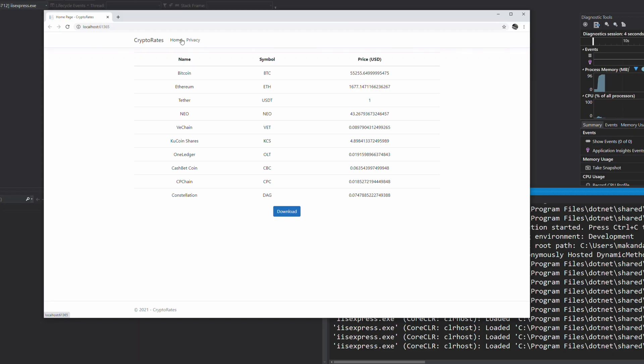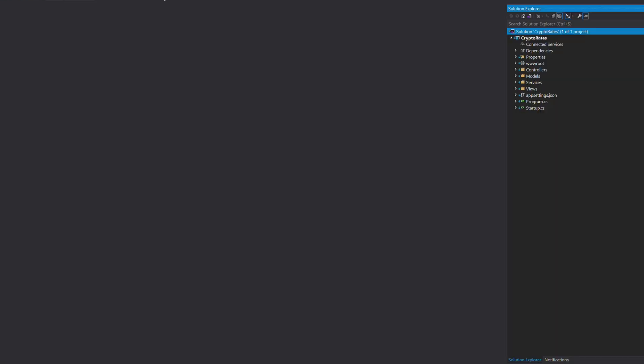You are looking at a small application written with ASP.NET Core MVC. The main page displays the rate of a list of cryptocurrencies and a button to download this list. Let's take a look at the code.